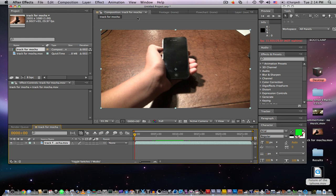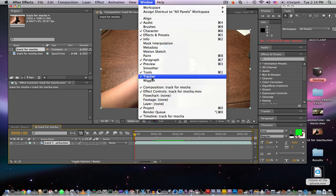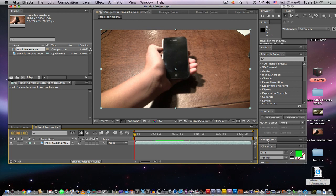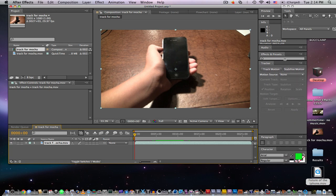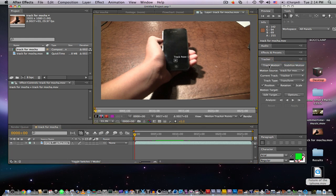What we're gonna do now is go into Window and enable Tracker and check it off. Mine's already checked off so I'll just go ahead and do that. You may need to drag it down to make some space. With our clip highlighted, you're gonna click Track Motion.